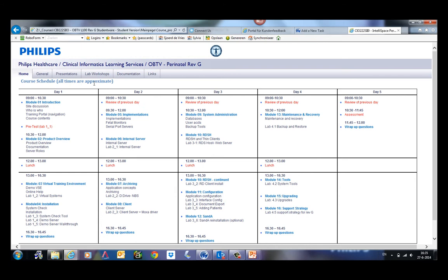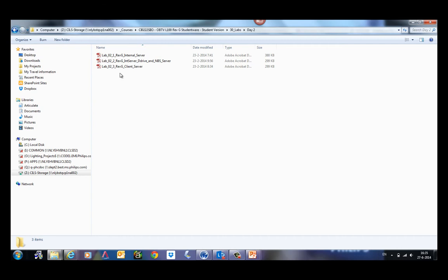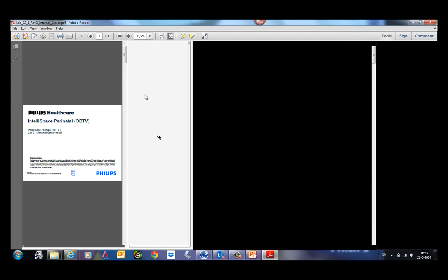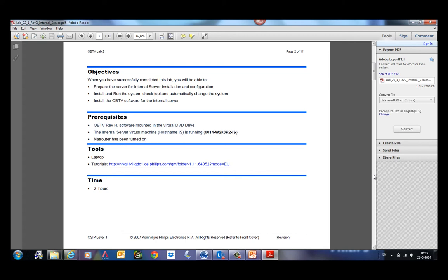So what we did is, for example, here in the lab workshops for day two, they need to do something on an internal server. So we provide them a lab document of what they need to do, and we provide them tutorials.